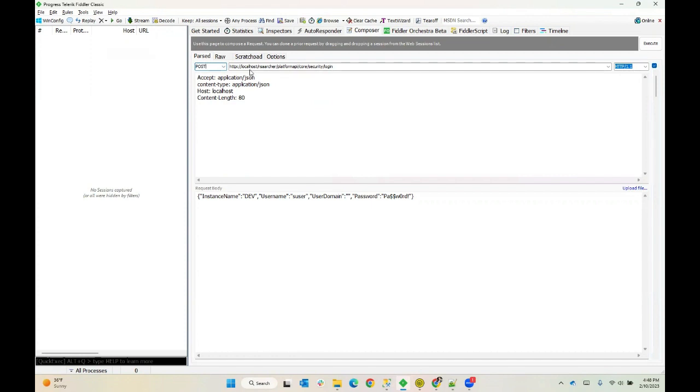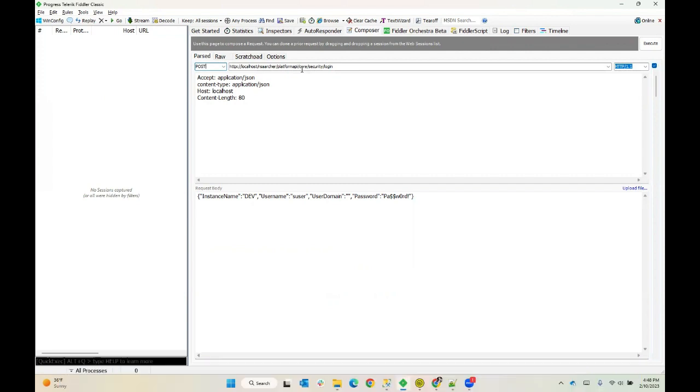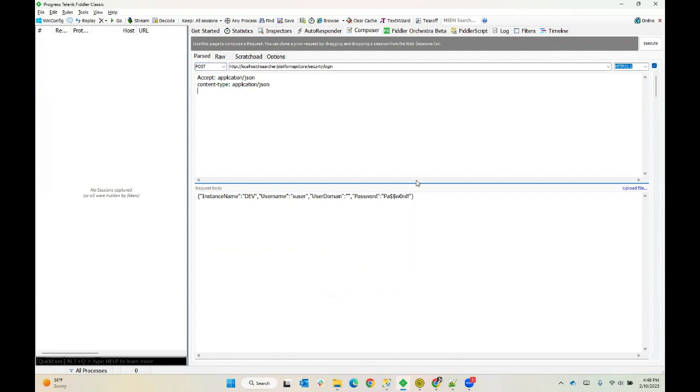I have the URL that you can see is pointing at my local host. Because I have only one IP address for my local development machine, I chose not to install Archer in the root of the default website. So it's installed as an application. You may not have this component in your URL, depending on how you installed Archer. And then I'm going to append platform API. And then this is the resource within the platform API that gives me access to the login functionality.